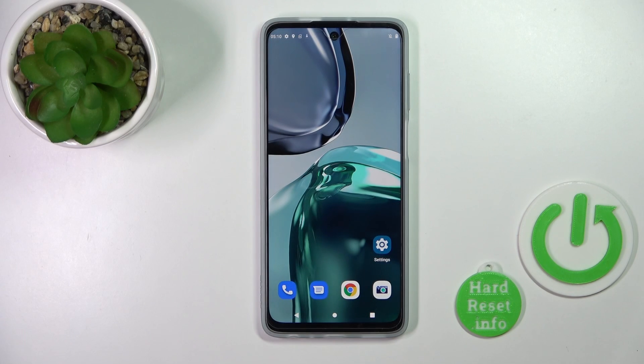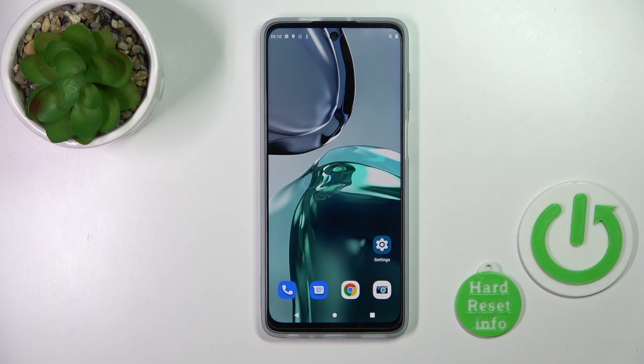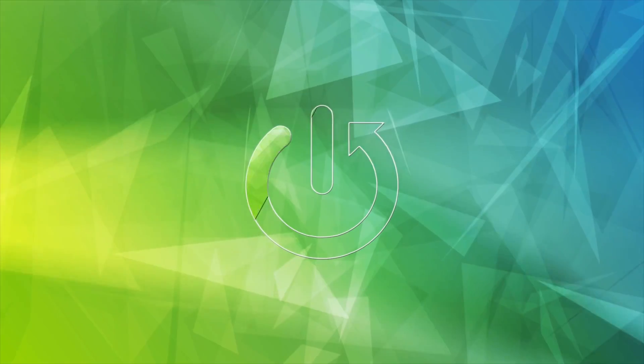Hi, today I'm going to show you on my Motorola Moto G60 5G how to change the lock screen wallpaper on this device.